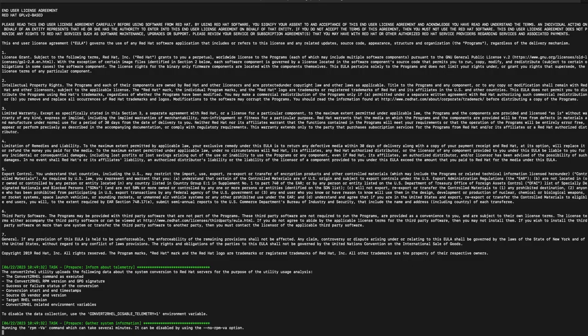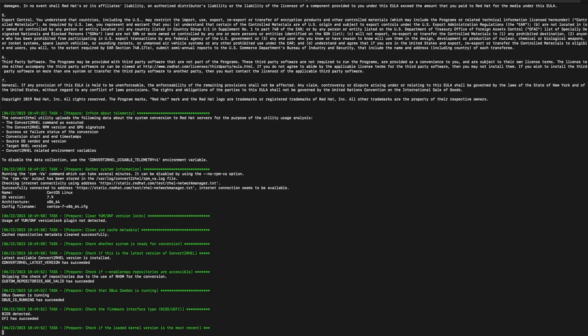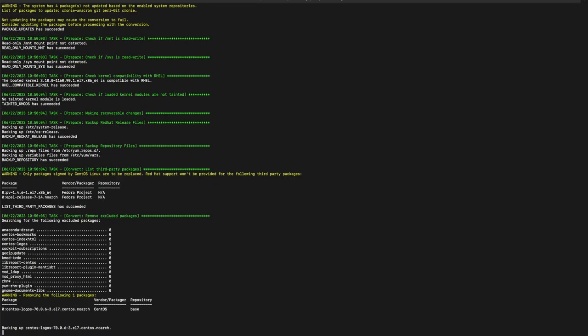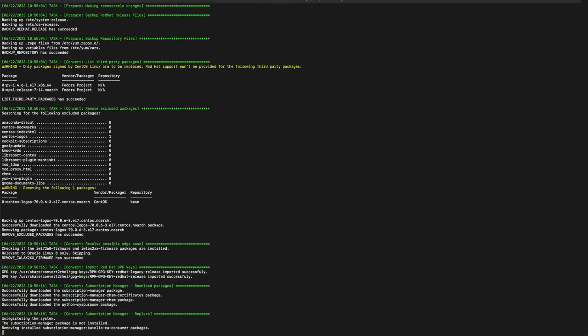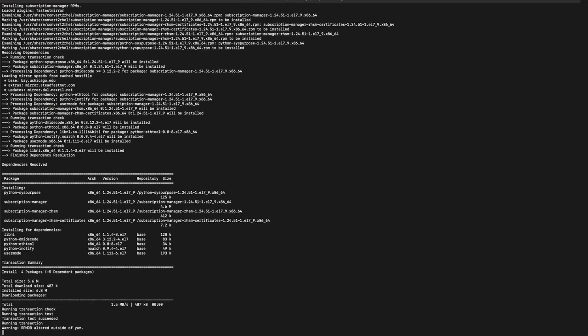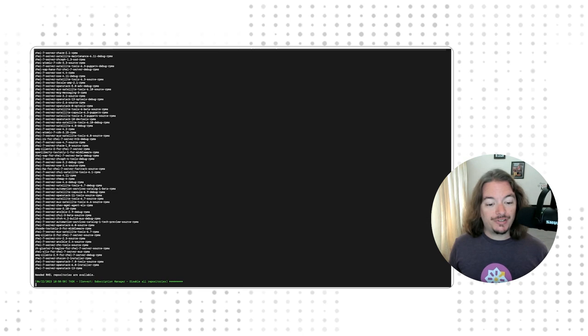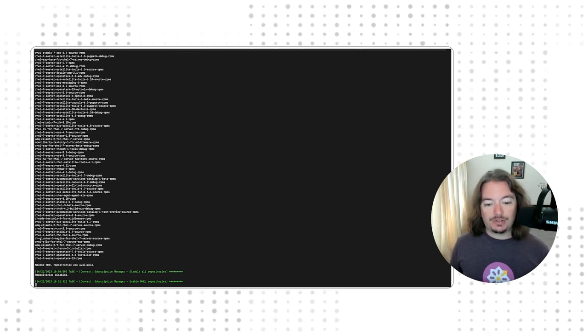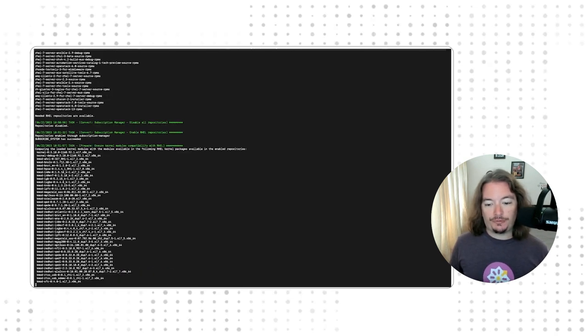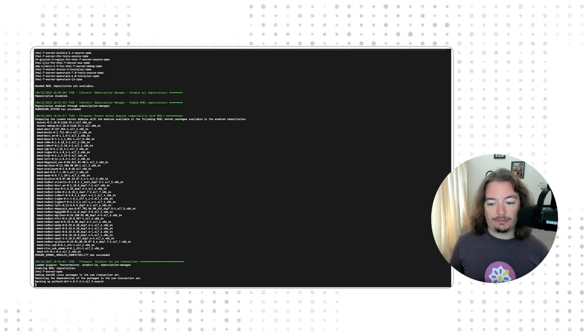The Convert to RHEL utility will take inventory of the installed kernel and all of the packages, as well as the enabled repositories. We'll see the end user license agreement — the EULA — scroll by, and then a prompt lets us know that the CentOS GPG keys will be removed. The utility automatically says yes. Next, Convert to RHEL will install the subscription manager packages needed to register our system with Red Hat Access, and will register the system and attach any subscriptions that match this instance's profile, as well as attach the necessary repositories.